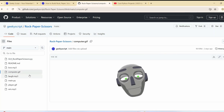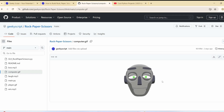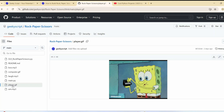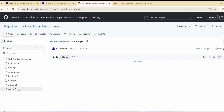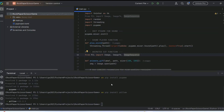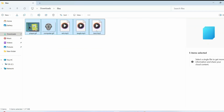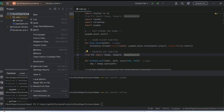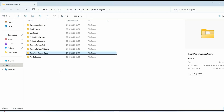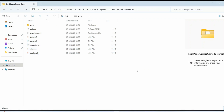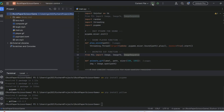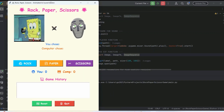Add assets to the project: images of the computer robot and GIF files from the GitHub repository (you can also use your own images). There are also audio files for voice-overs — one for when you win, one for a tie (a laugh sound), and one for when the computer wins. Copy all these elements and paste them into the project folder.